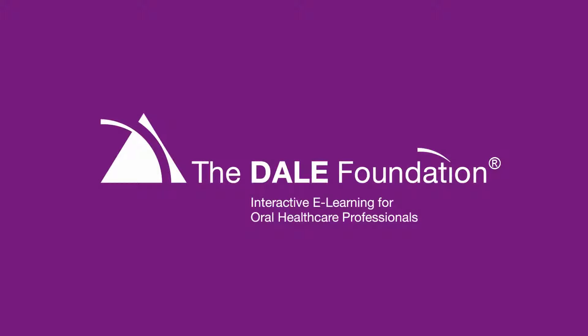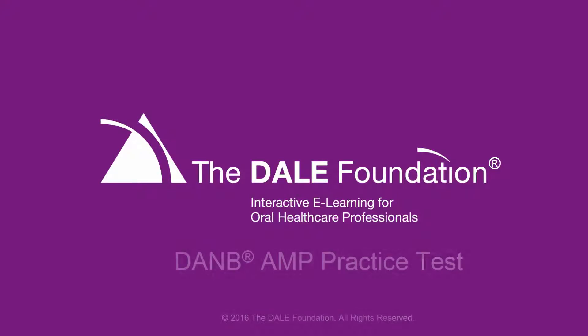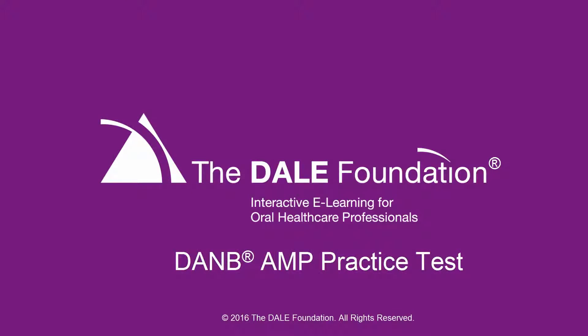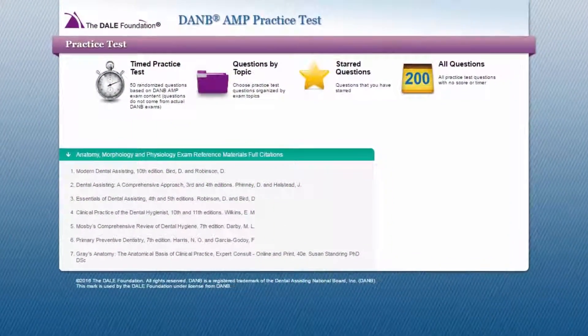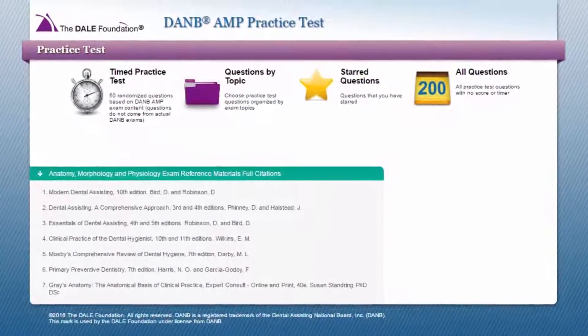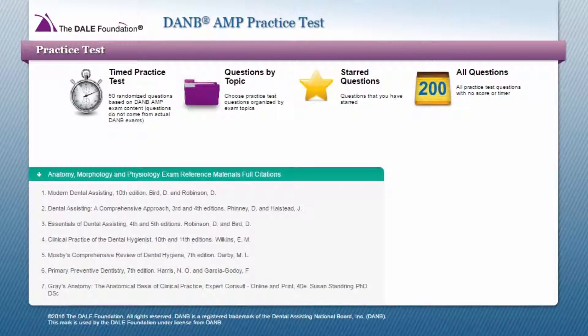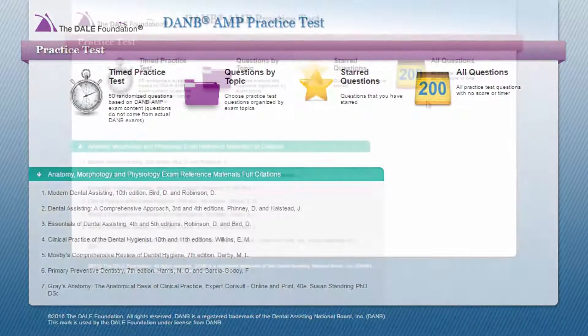The Dale Foundation is pleased to offer an exciting online study aid, the Dale Foundation's Danby AMP Practice Test. The Danby AMP Practice Test helps you to prepare for the Danby Anatomy, Morphology, and Physiology exam and expand your current dental assisting knowledge.